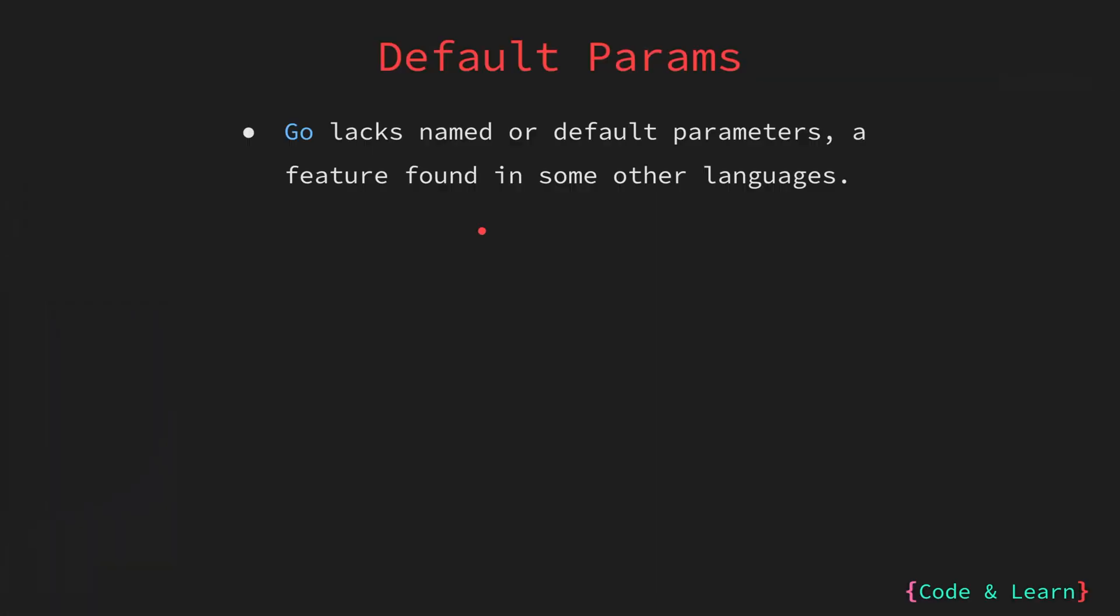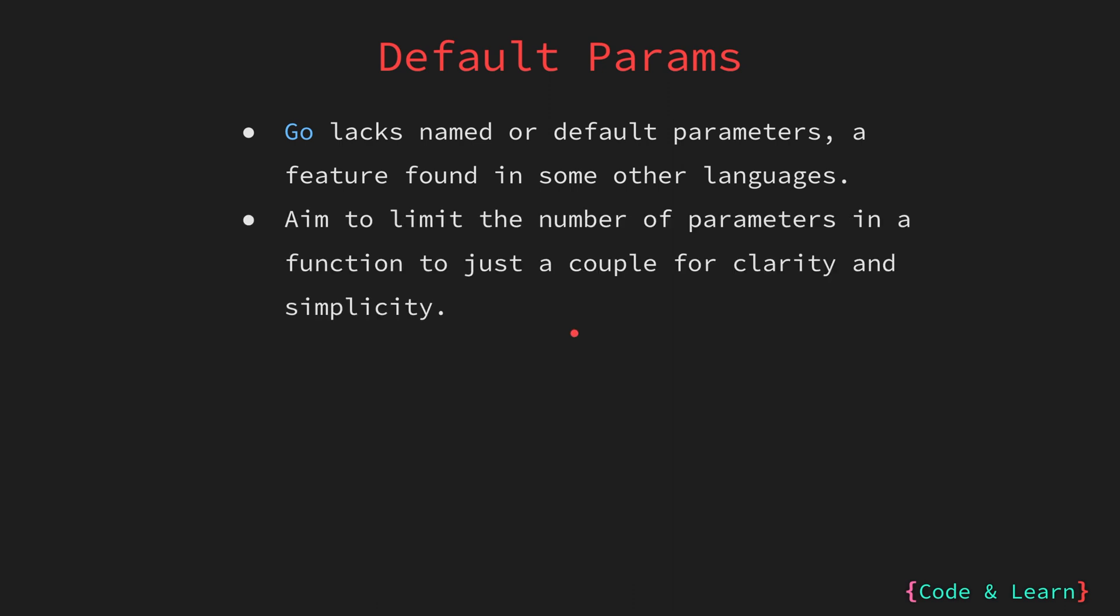In some programming languages, you can specify default values for function parameters, or you can explicitly name the parameters when calling the function. Go does not support these features. In Go, you must pass all the required arguments to a function in the correct order. It's considered a best practice in Go, and in programming in general, to keep the number of parameters in a function to a minimum. This enhances the readability and maintainability of the code, and functions with fewer parameters are easier to understand and use.